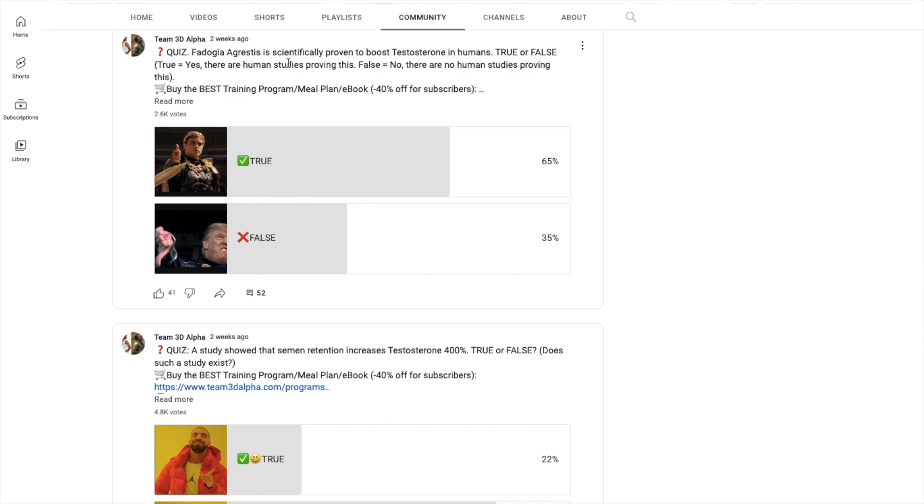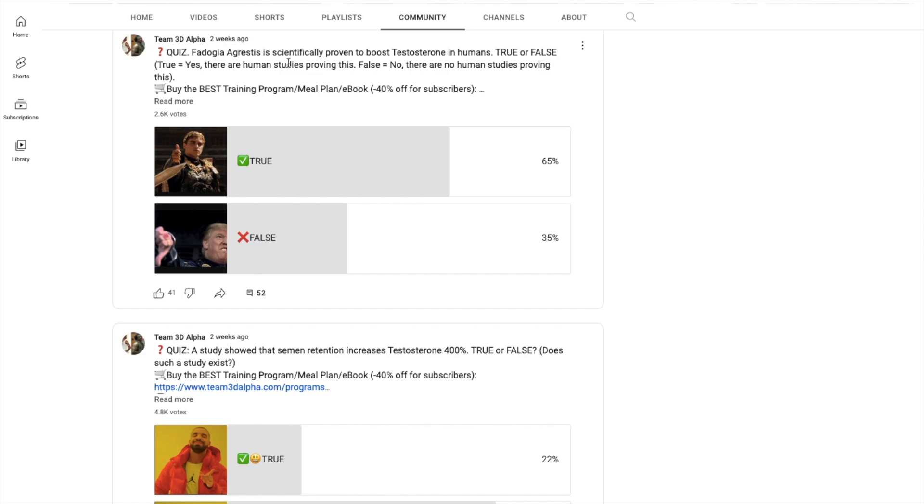Also keep in mind that Fadogia Agrestis has different mechanisms of action. It increases cholesterol within the Leydig cells, it has effects on luteinizing hormone. But keep in mind that you do not want anything that increases luteinizing hormone outside of the basics - obviously outside of sleep, nutrition, whatever. Why? Because if your brain is not releasing luteinizing hormone, it's for a reason. I repeat, if your brain is not releasing enough luteinizing hormone, meaning it's not releasing enough GnRH, it's for a reason.